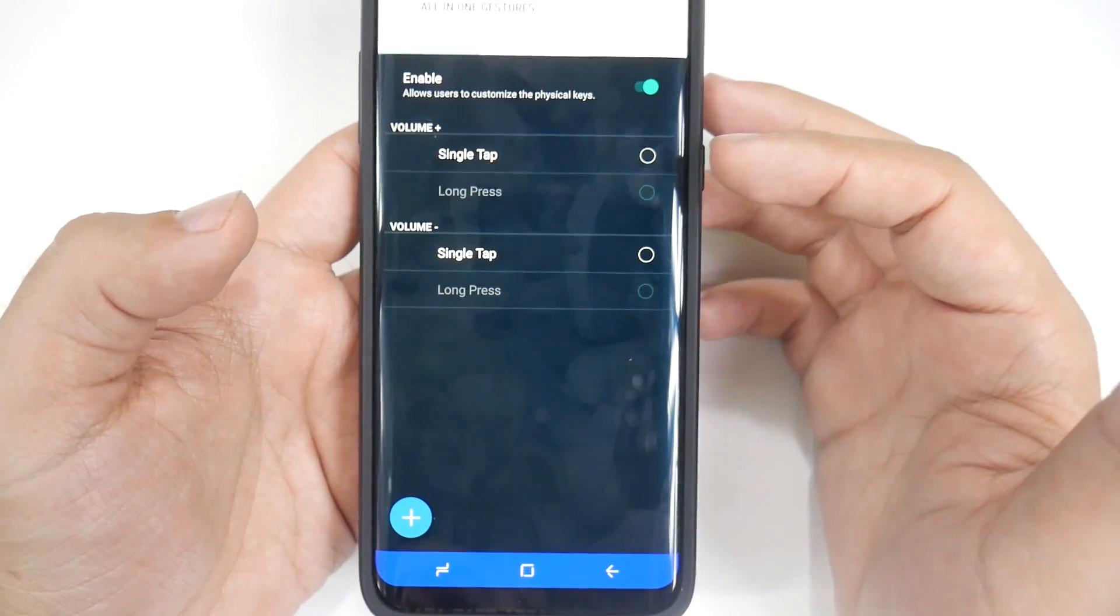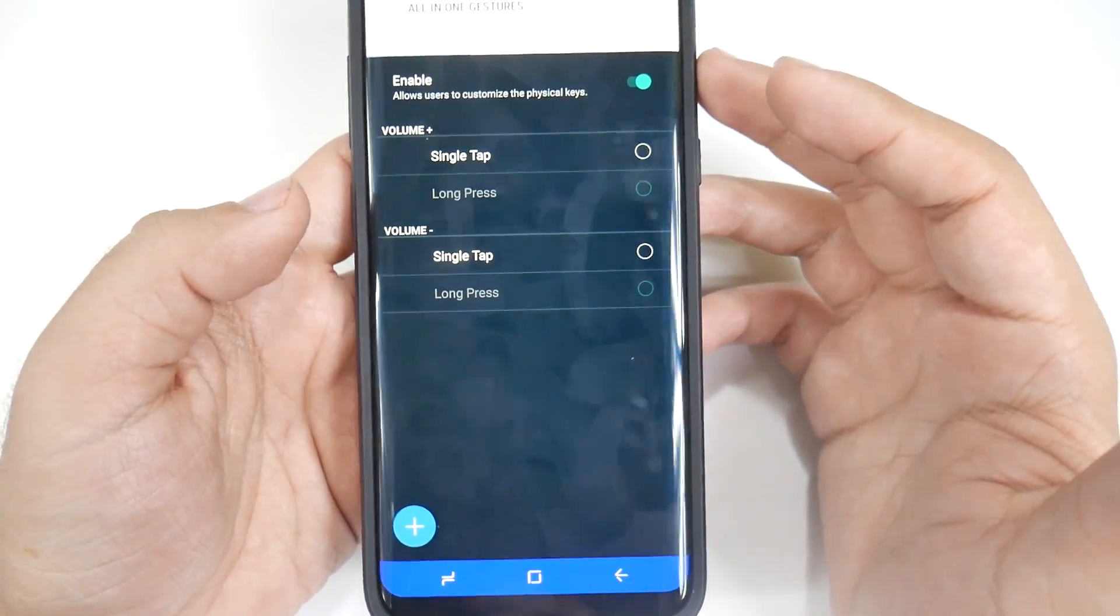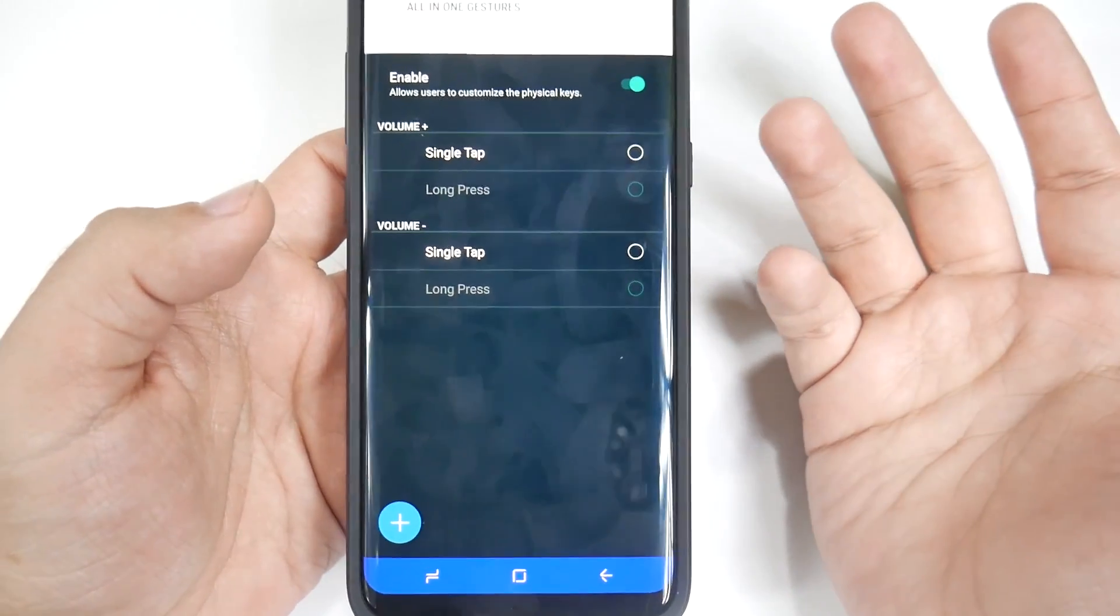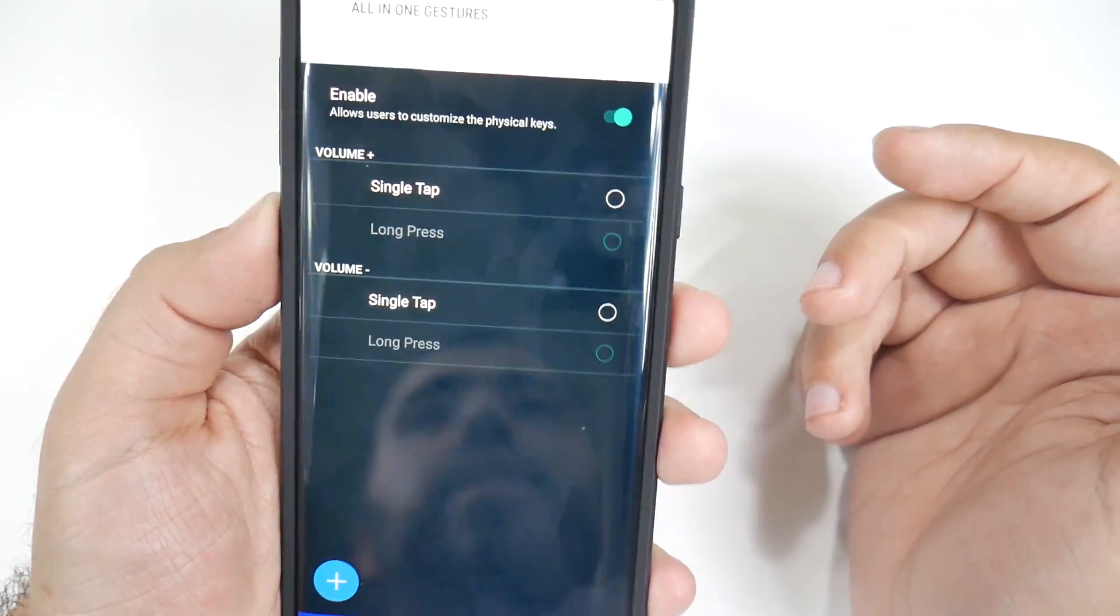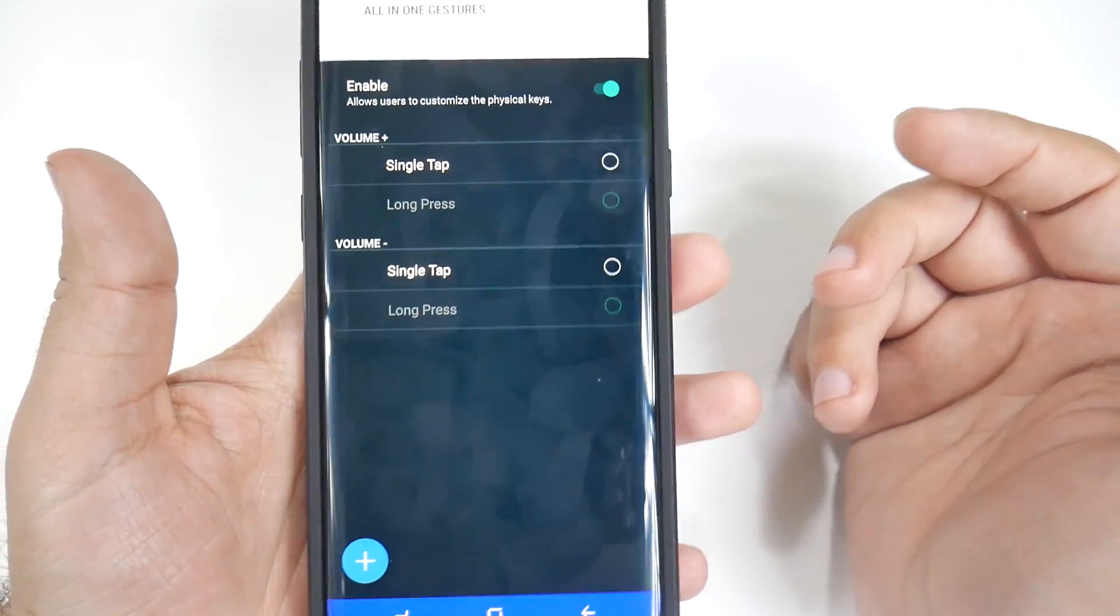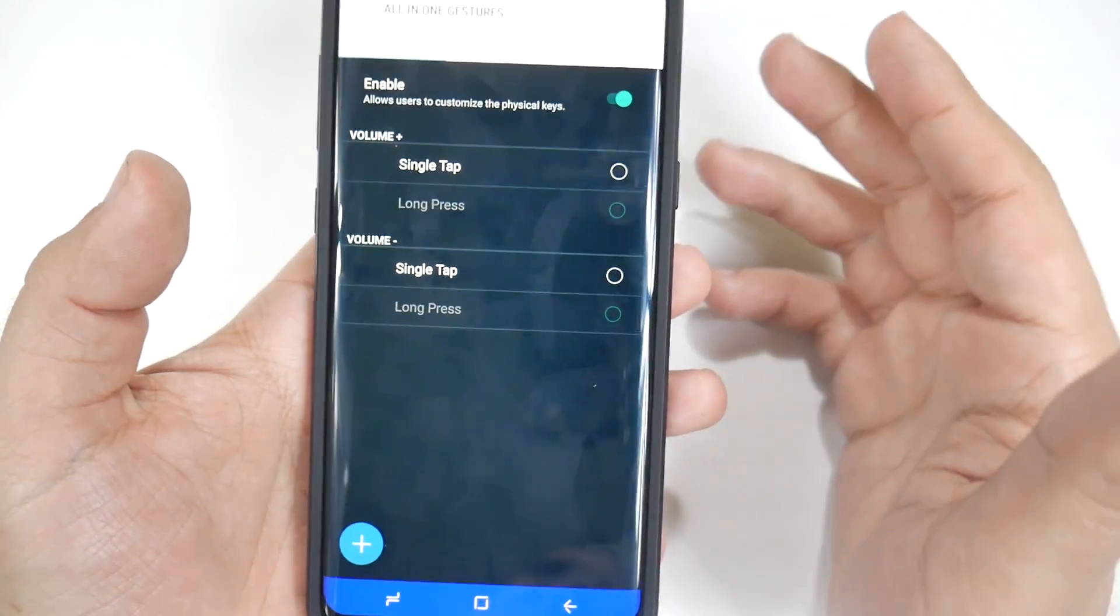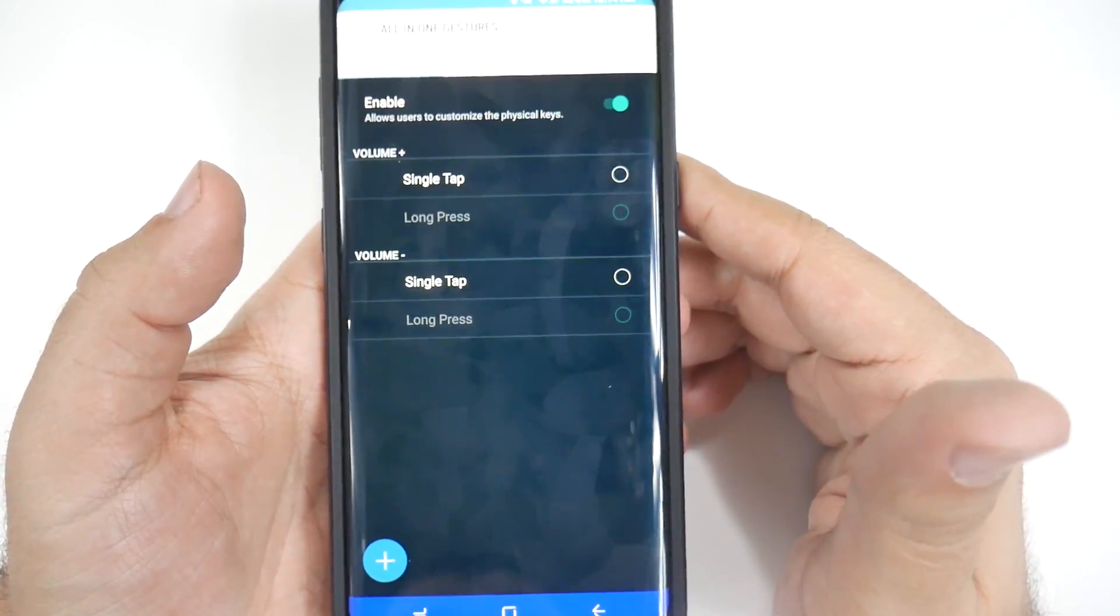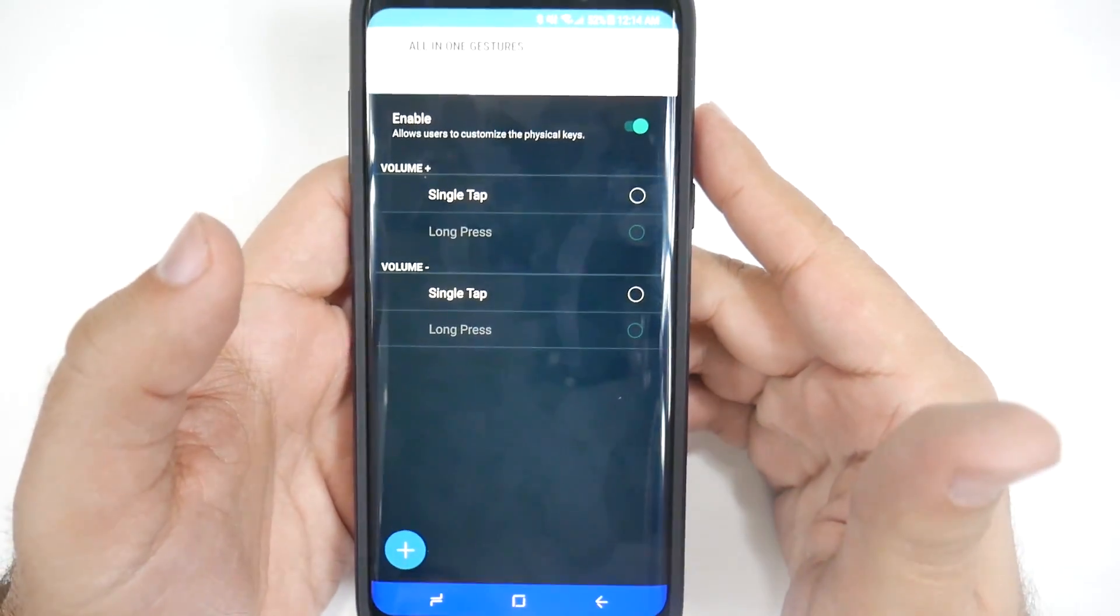And the cool thing about this, you can do a single tap and then launch Google Home or Google Assistant or the camera. If you don't want to double-click the power button, this is in a pretty good position just to hit it once to launch the camera right away. Whatever you would like to do, you can launch it with one press now. So if you don't want to use Bixby, you don't have to, and it's just that easy to override it.